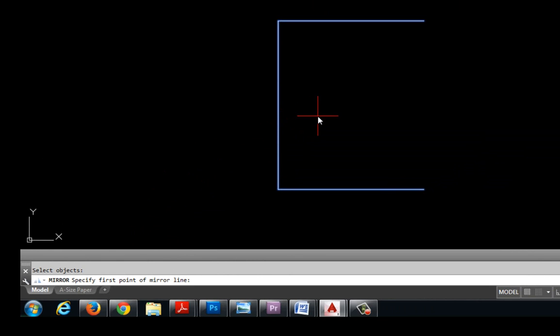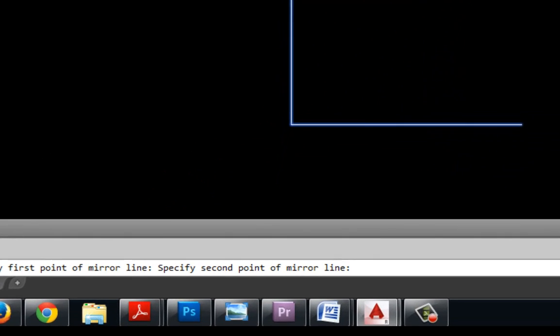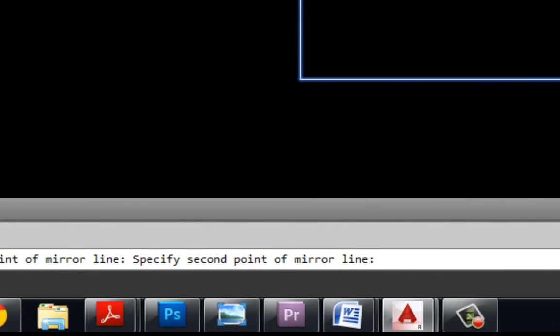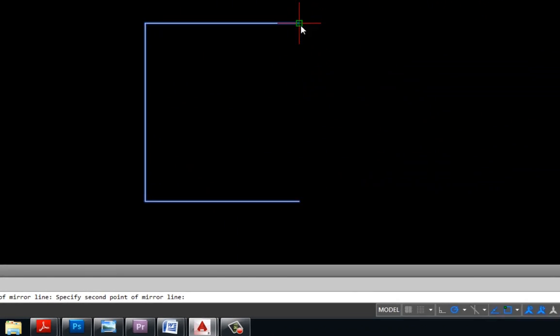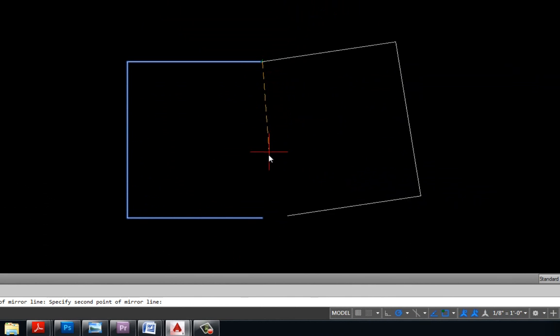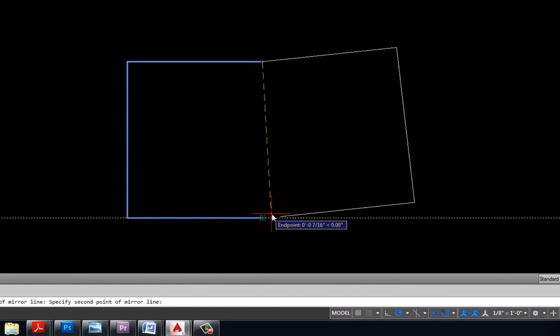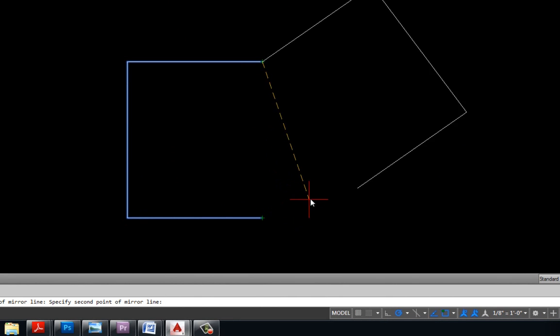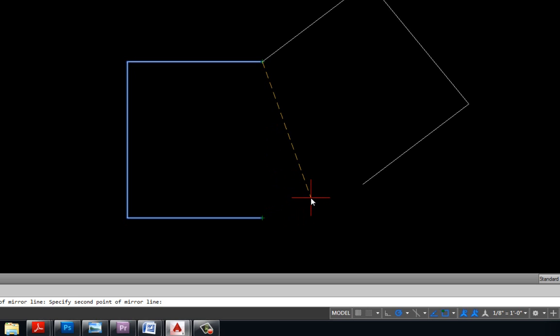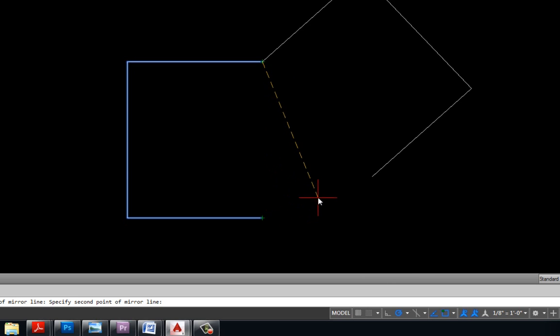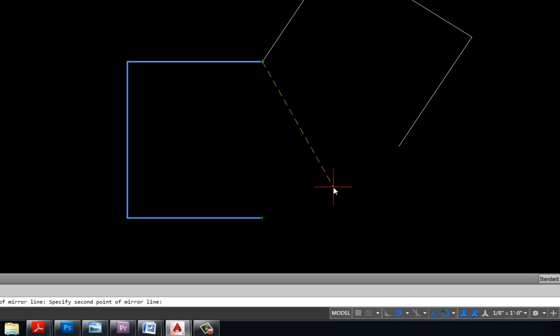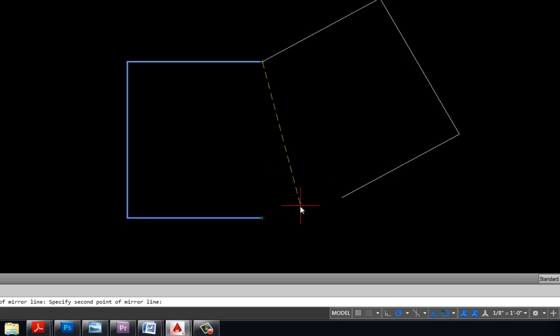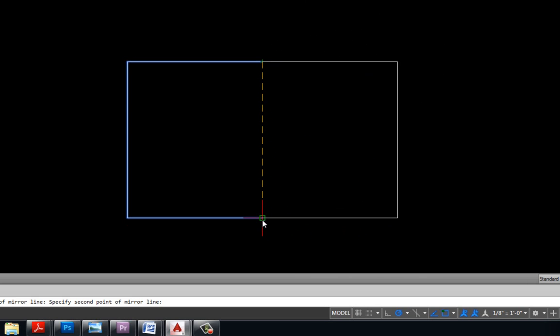So I'm going to come up here and select my top point of my box. Down in my command line now it says to specify the second point and I'm going to pull it down towards the bottom. Now as I do this you can see that mirror line and where that object is going to be mirrored based upon.